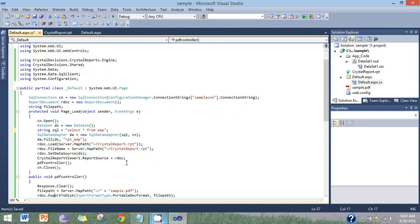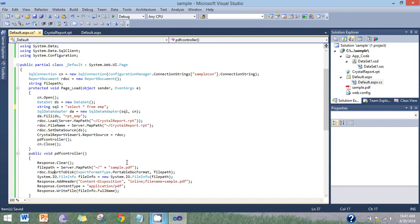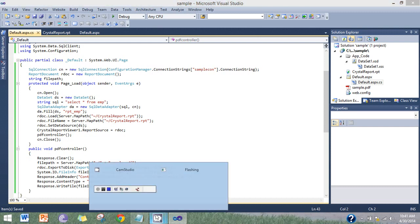PDF export function: Response.Clear, file path initialize server.MapPath, here's the path of the PDF file export to disk. Check the exporting format of the report document, write the file content, save the PDF file.